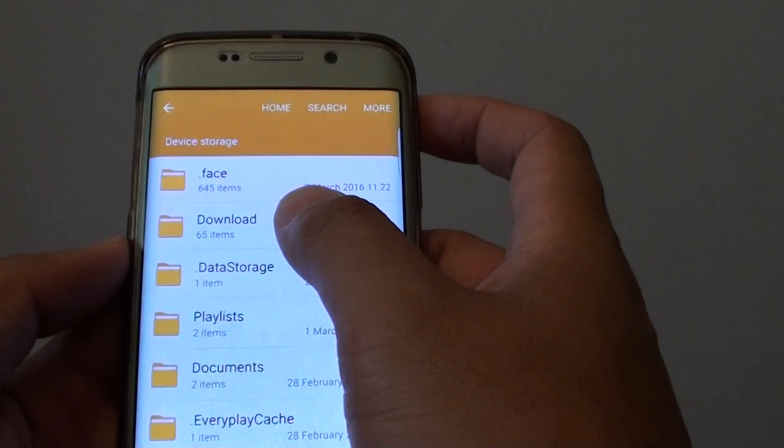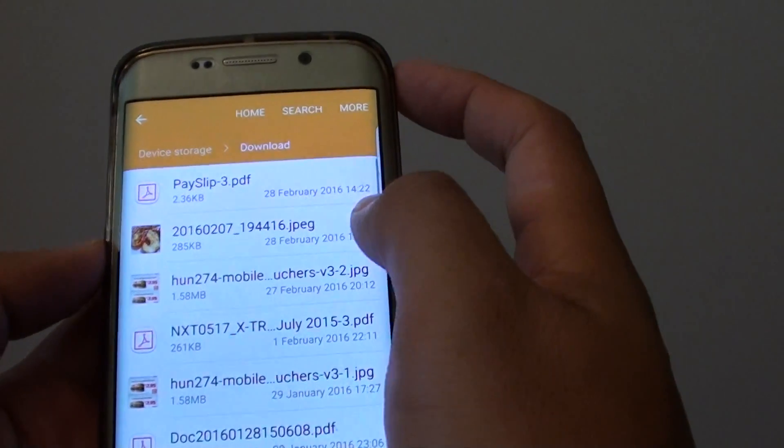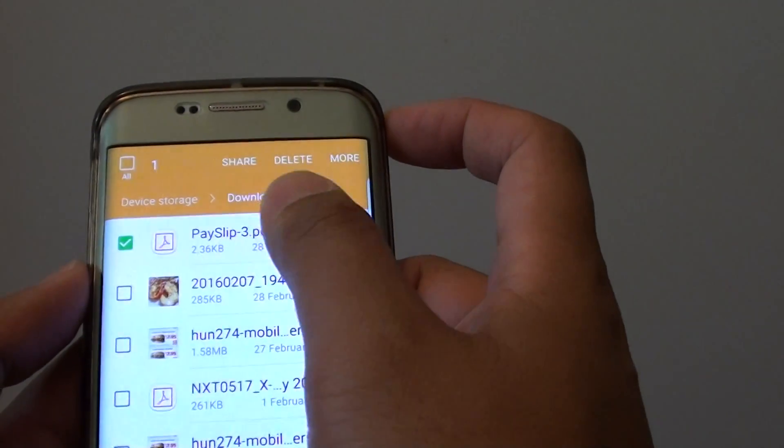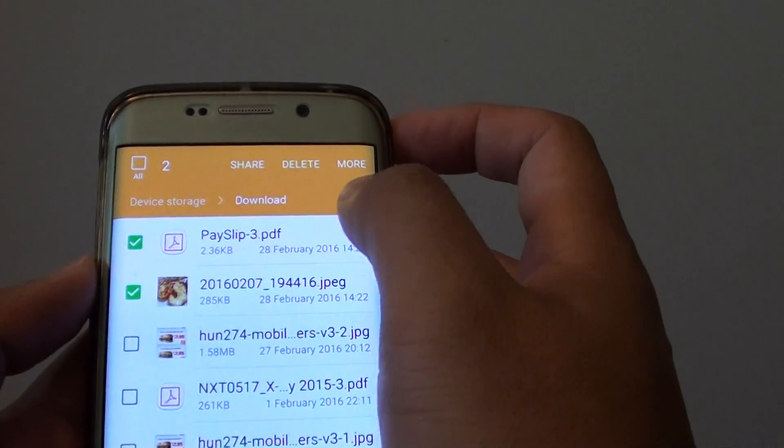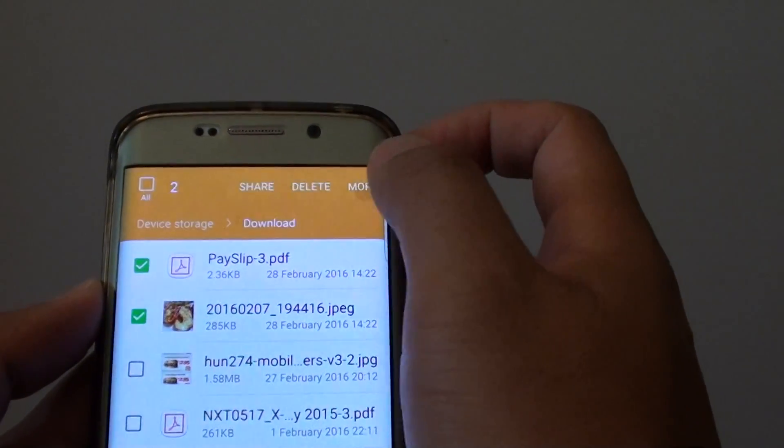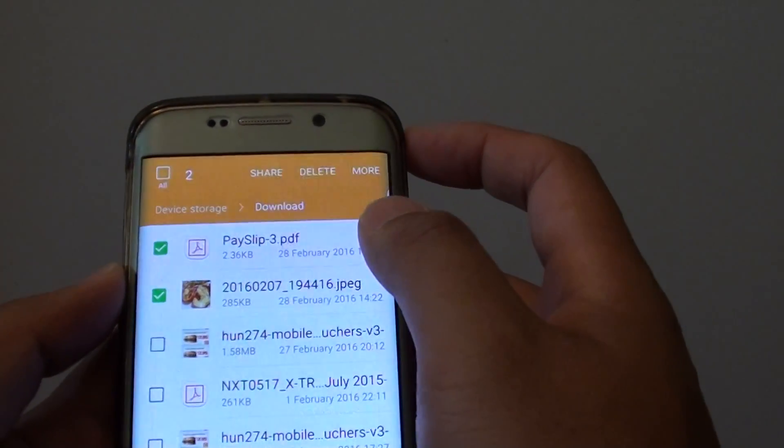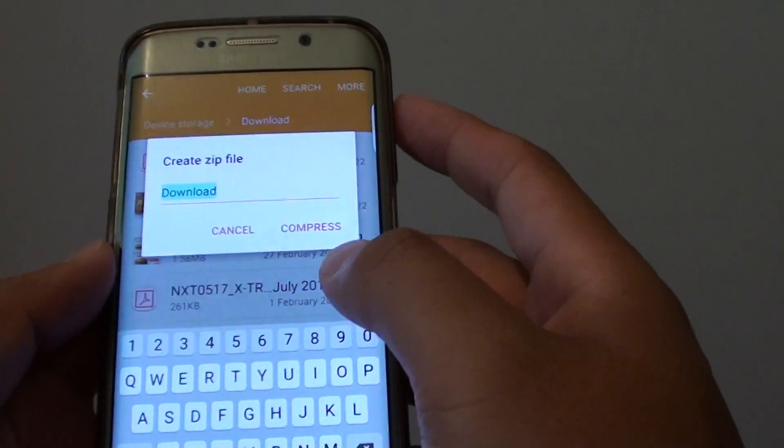For example, I'm going to go into the download folder and I'll select a few files. You can select a few files and then tap on more and tap on compress.